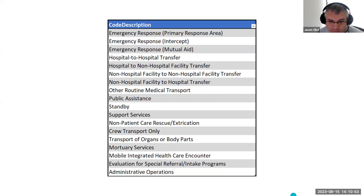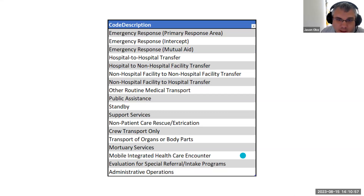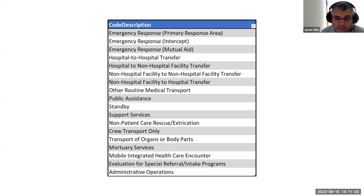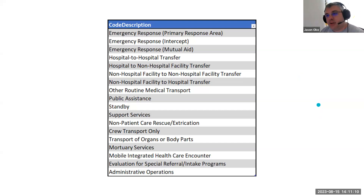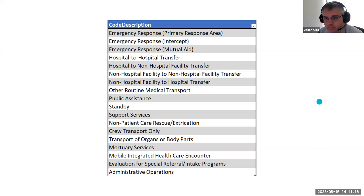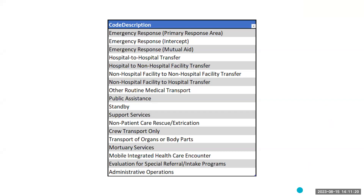I have a question in the chat: as a dispatch center, when will the training be for us to enter the number of compliant versus non-compliant calls? If you need training on that, we can provide it for you. I would ask that you reach out to Melissa Adams and we can piece that training together for you.